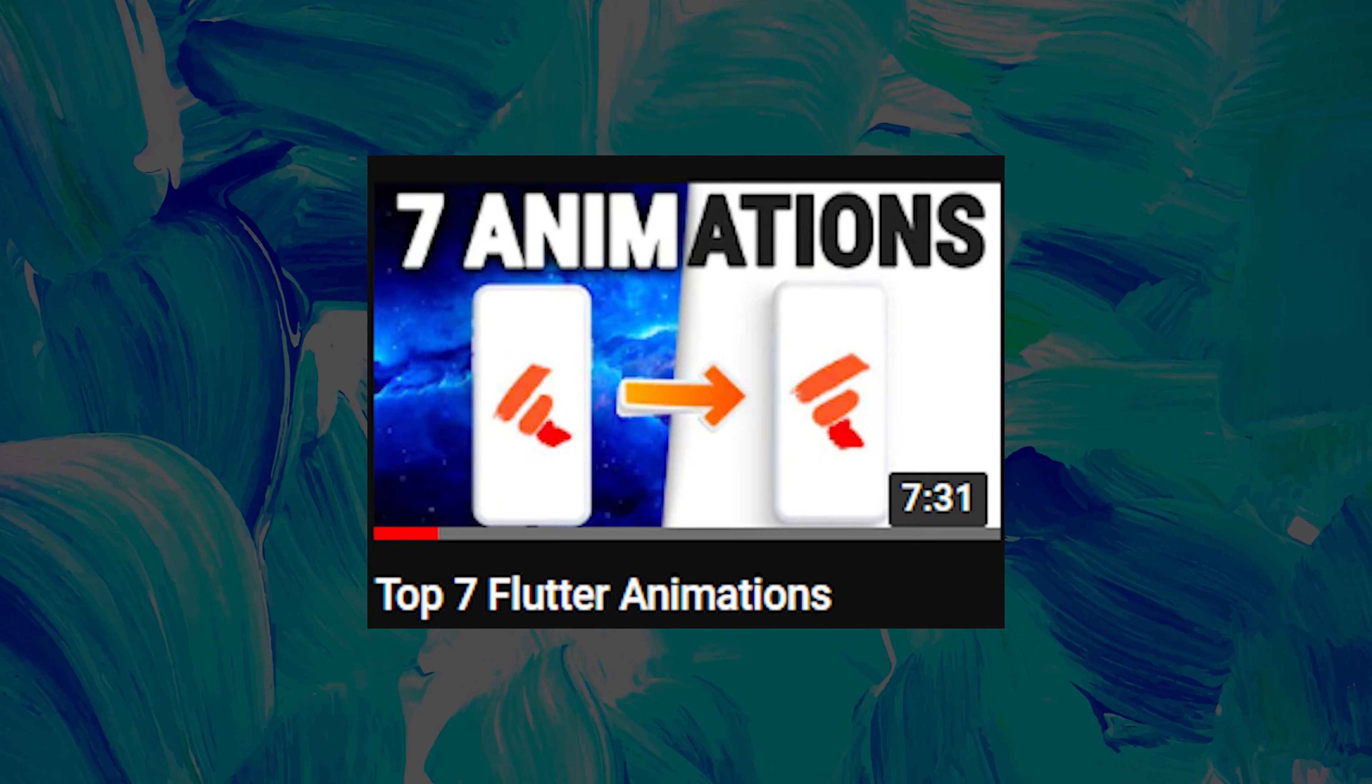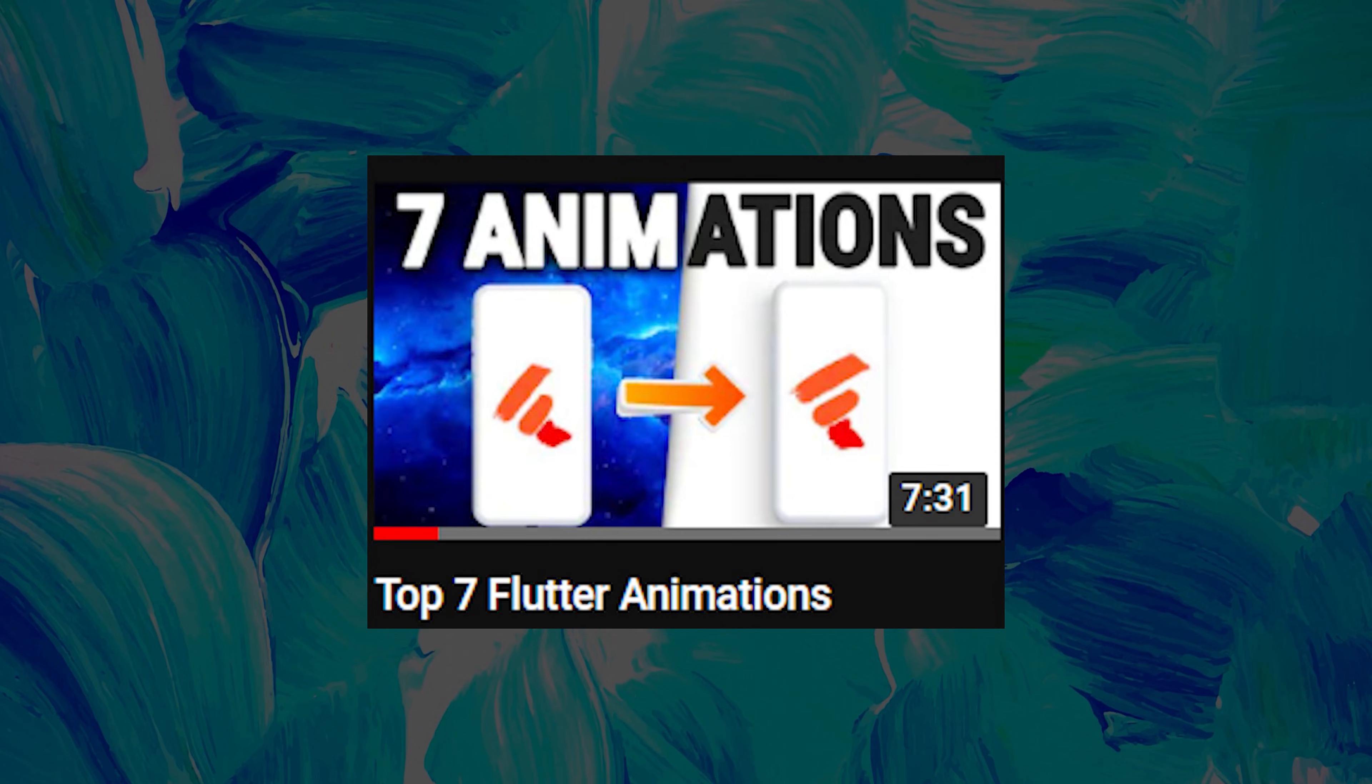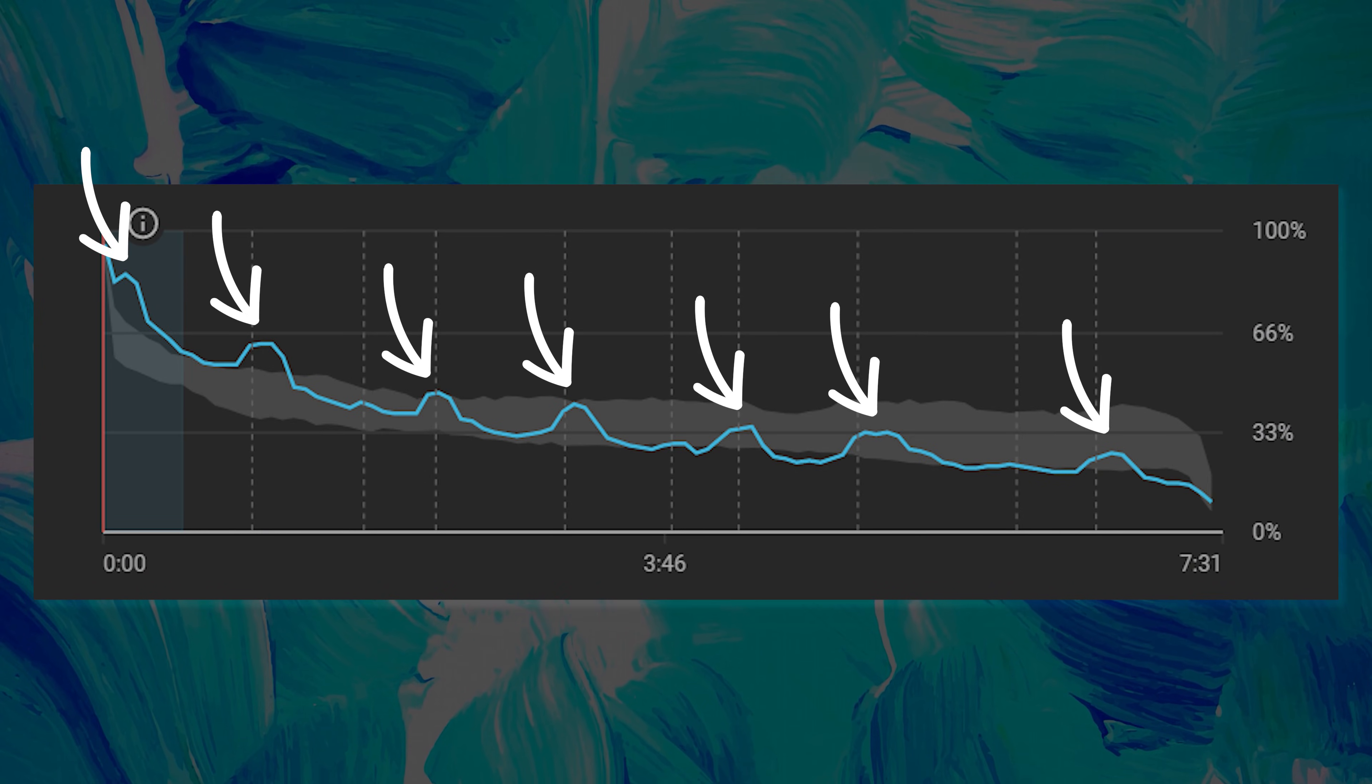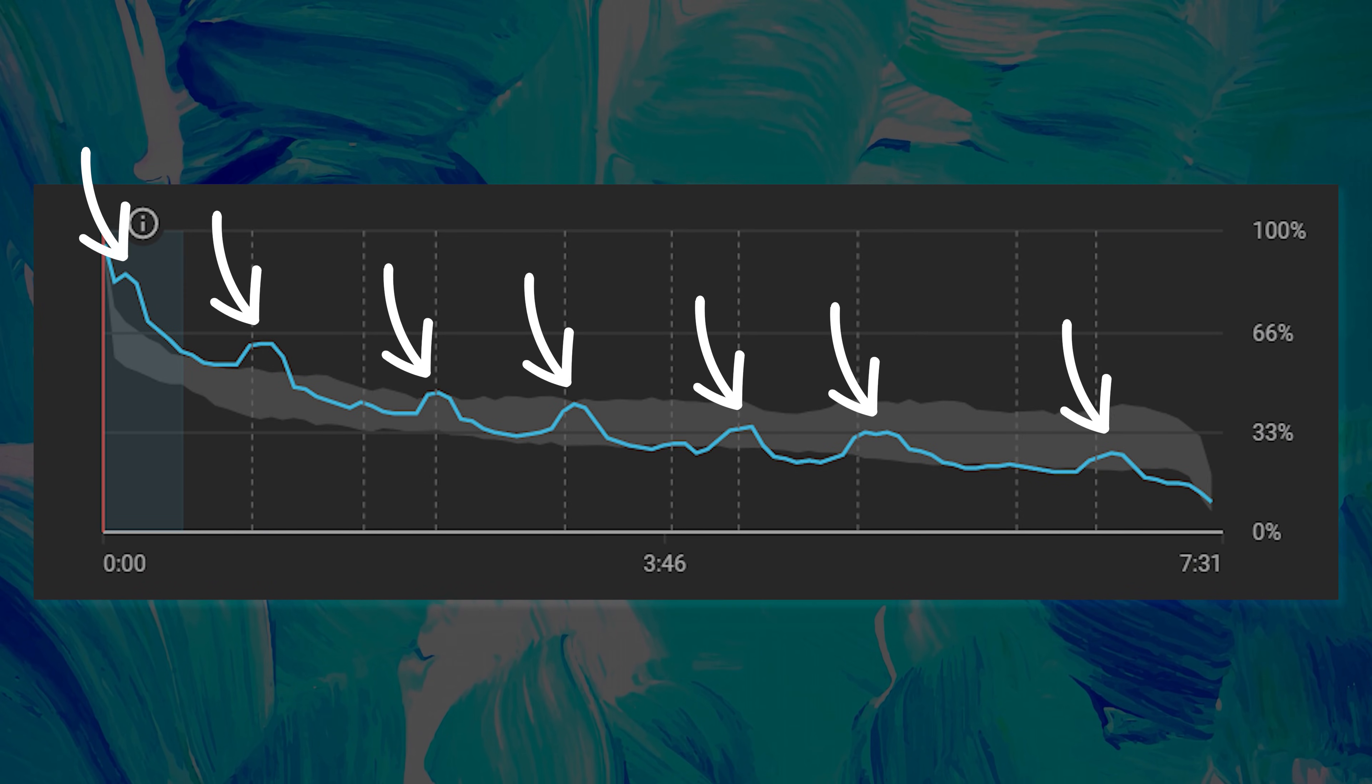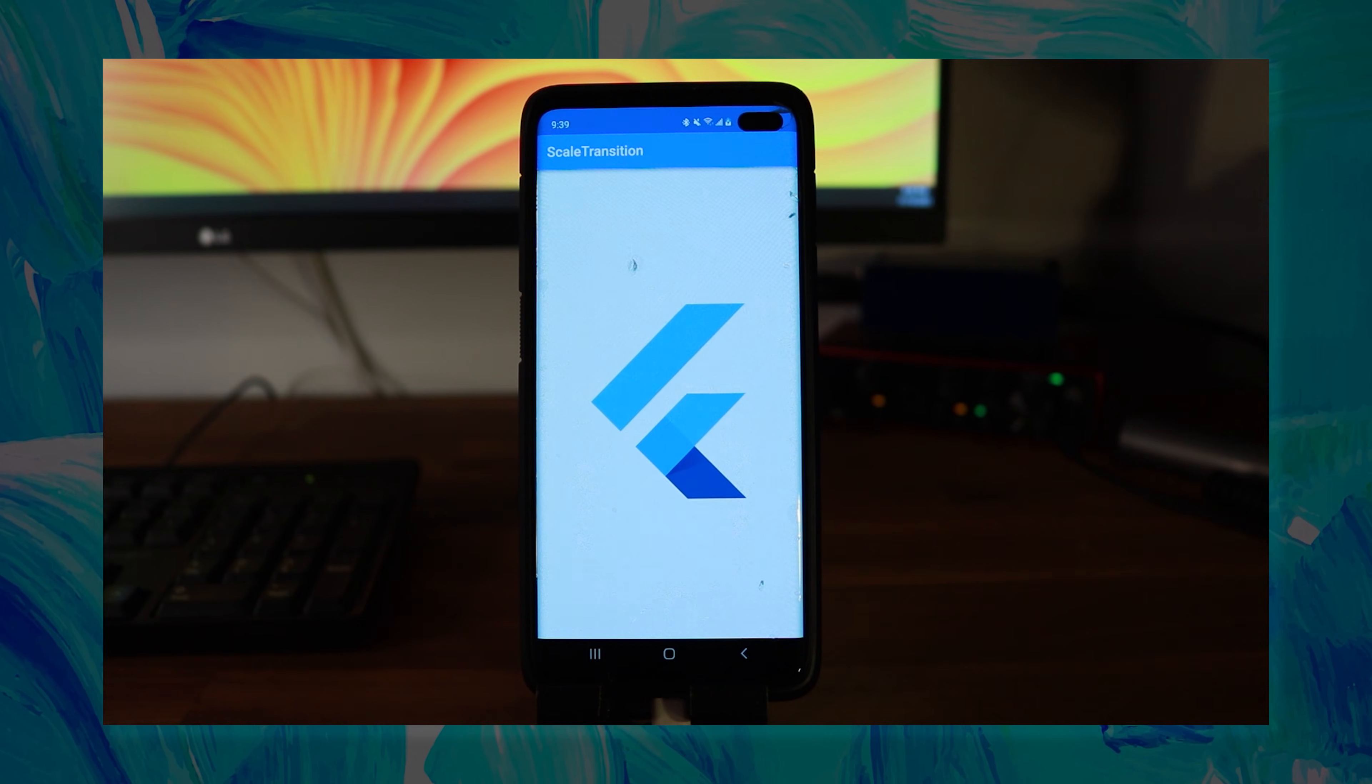In the previous video about seven animations with Flutter, you seem to have more interest in the transition overview. This is why I show you the code for two seconds. Let me know if you prefer this in the comment section.